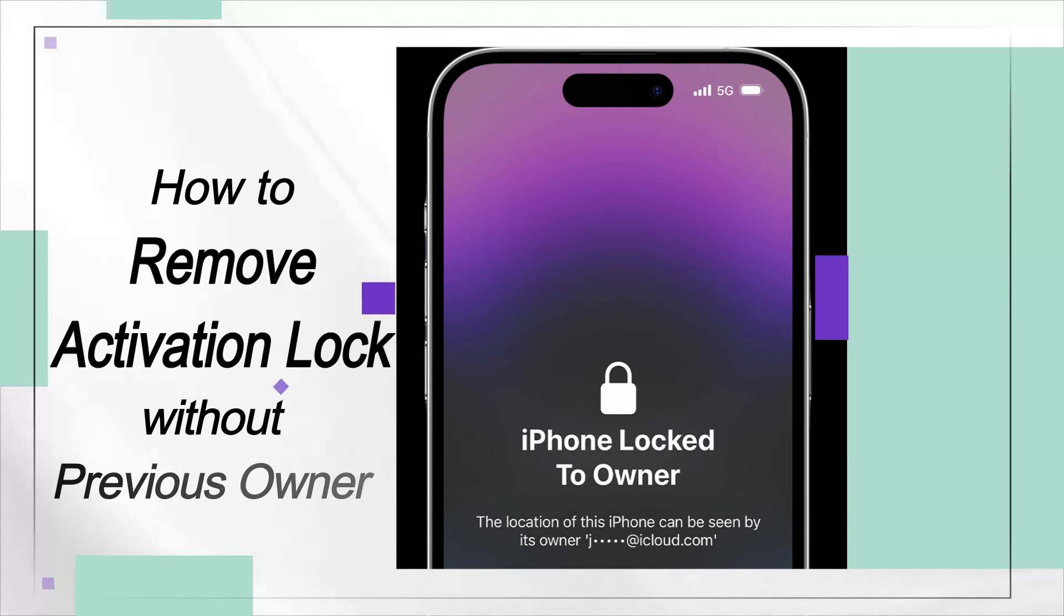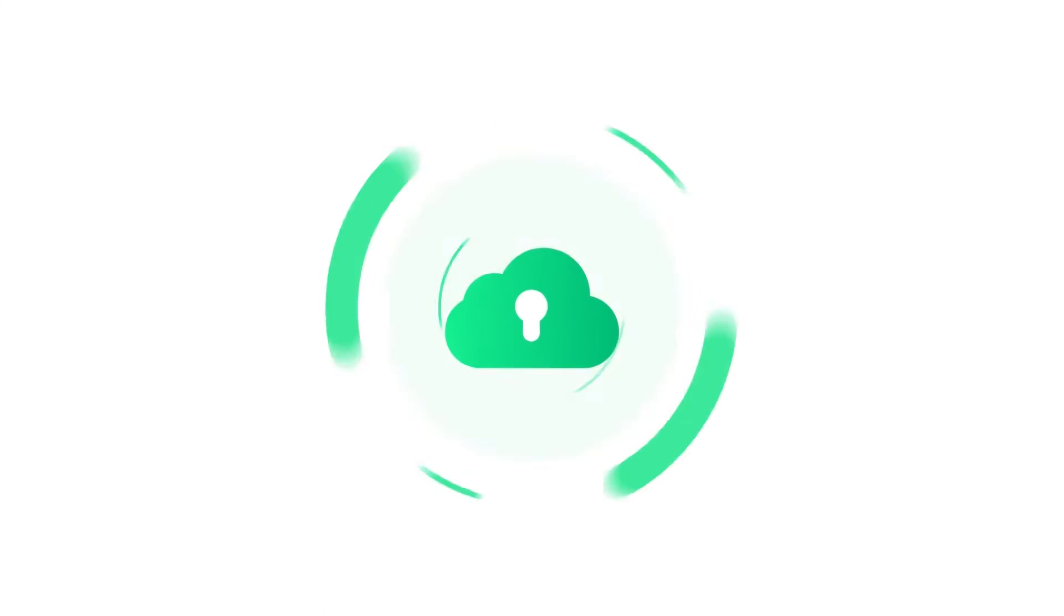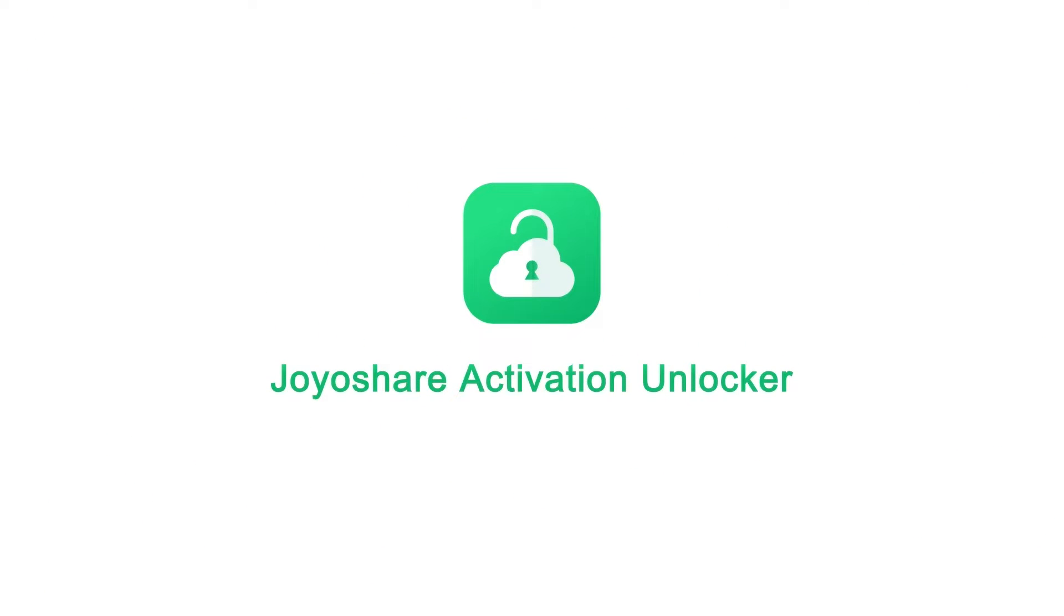Got a second-hand iPhone locked to owner from others and couldn't get the password from previous owner? This video will help you remove activation lock without previous owner.